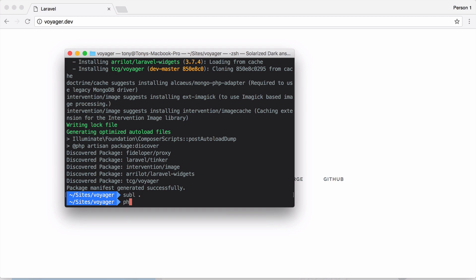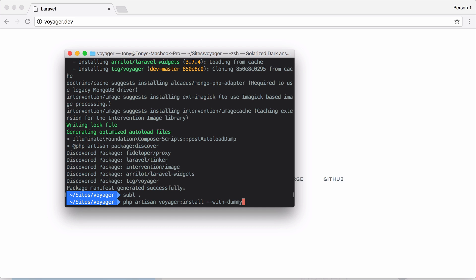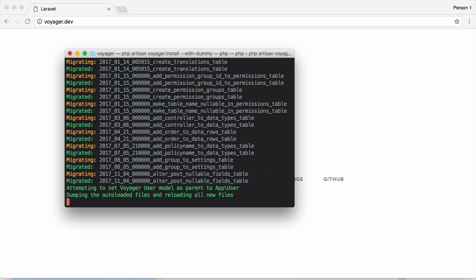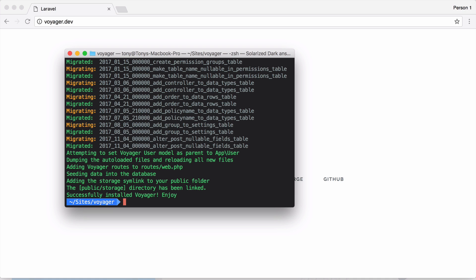So I'm going to run the Voyager install command which is php artisan voyager:install. And if I run this install it will install Voyager, but I can also include an additional flag called --with-dummy and this will include some dummy data in our application such as a few posts and it will also create a dummy user that you can then log in and change the password if you would like. So let's go ahead and run that installer.